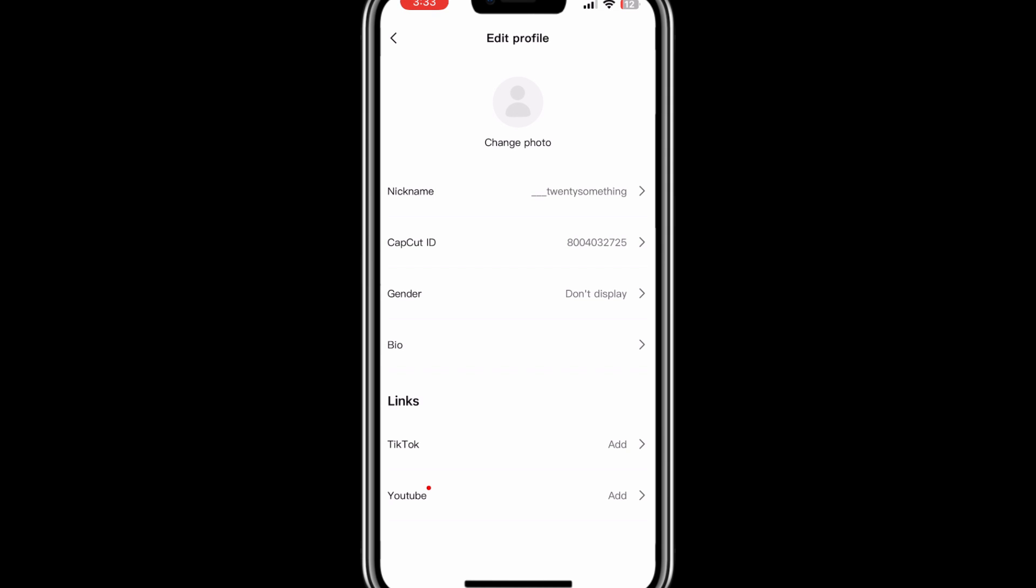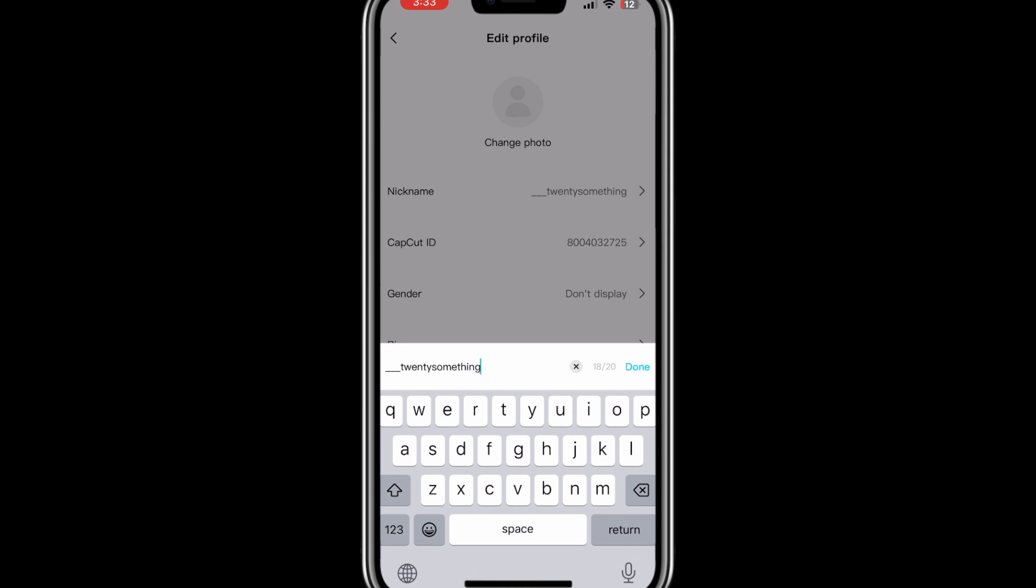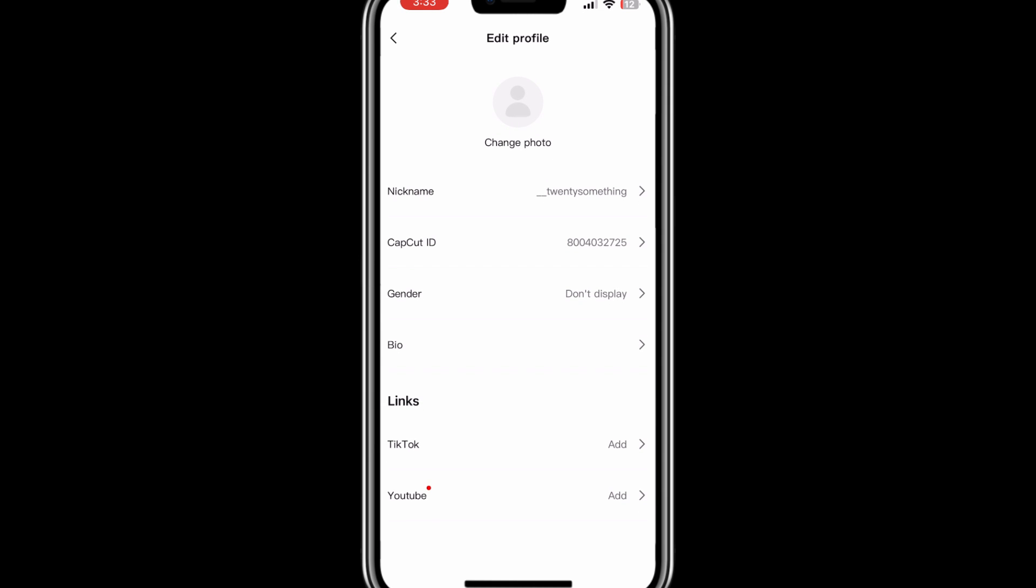Here you can see your name or nickname. Tap on it and just change your name from here. Once you change your name, tap on done, and that's it - your name has just been changed.